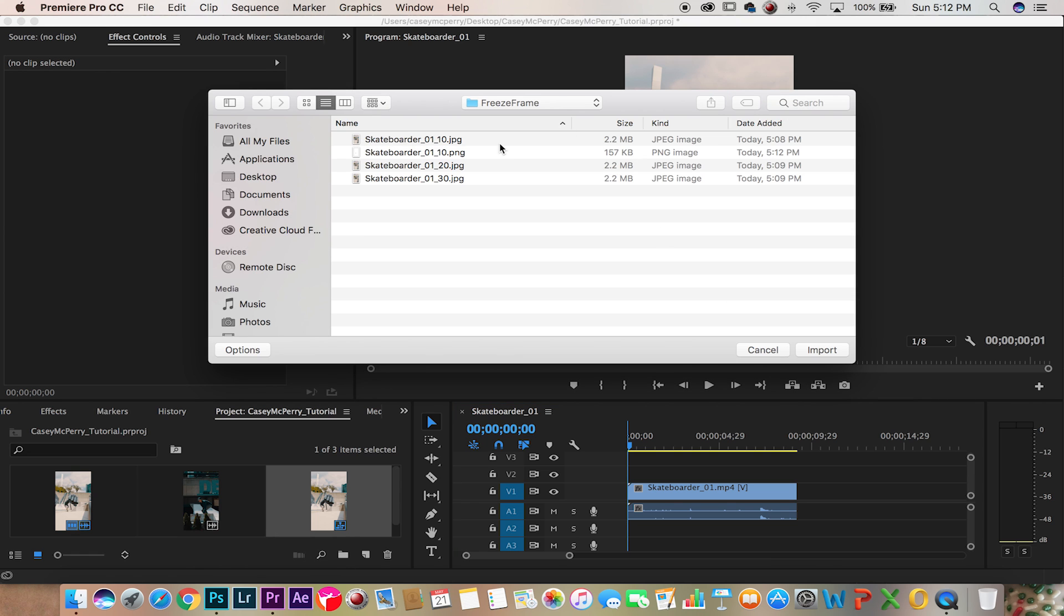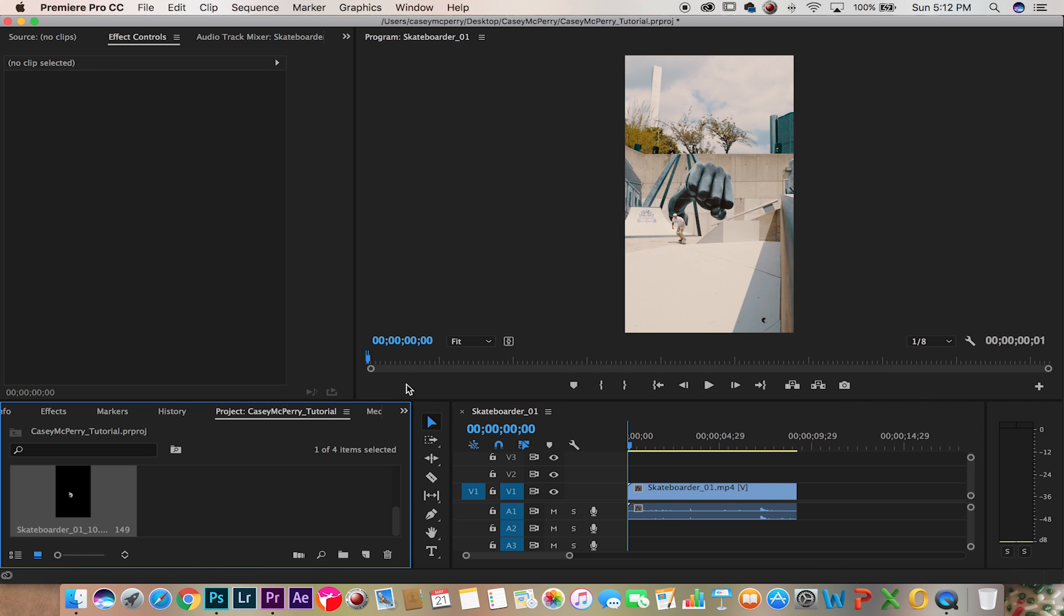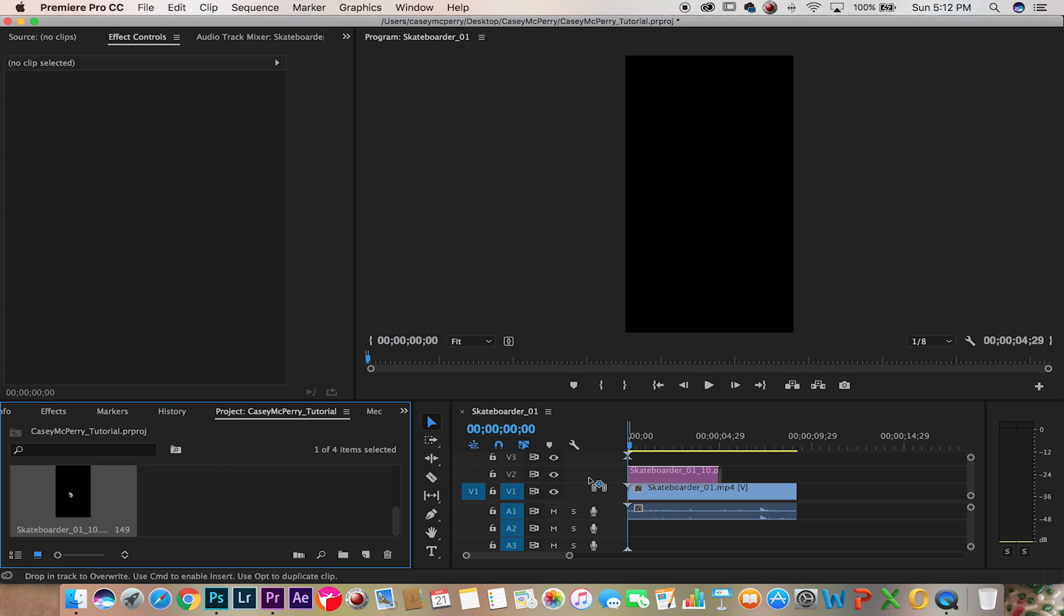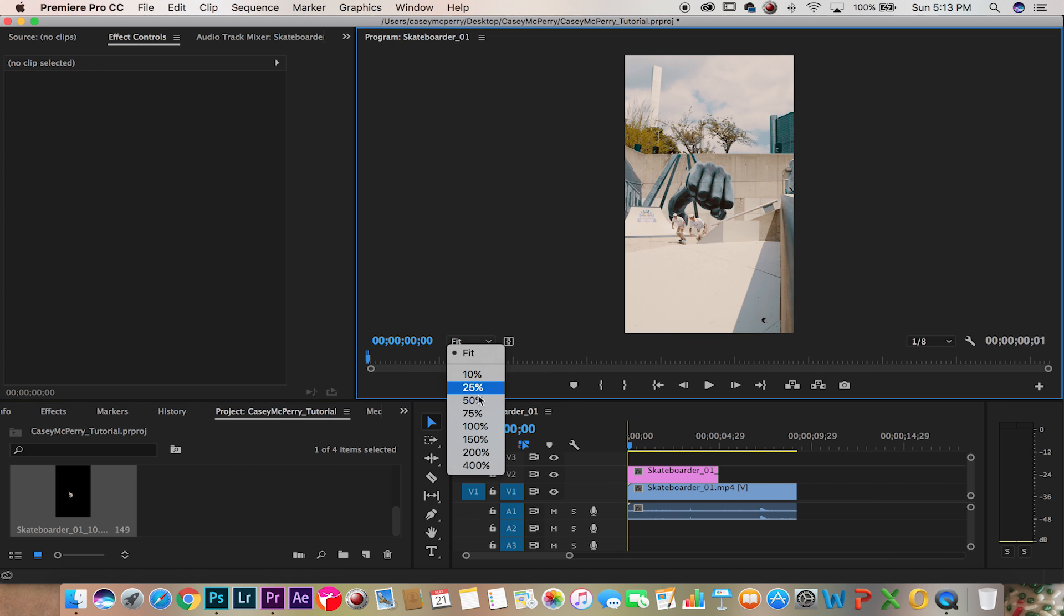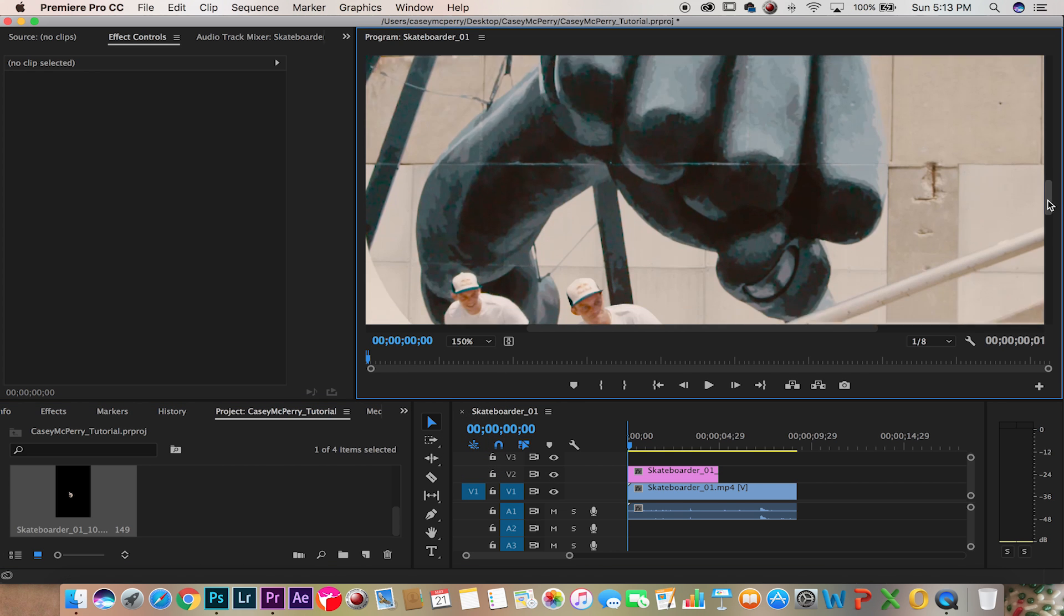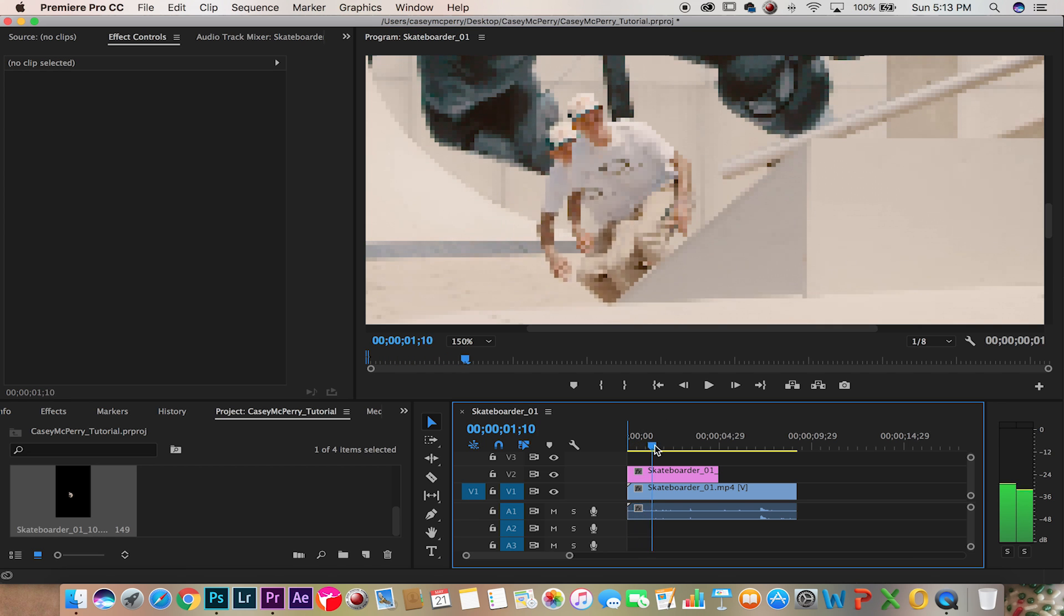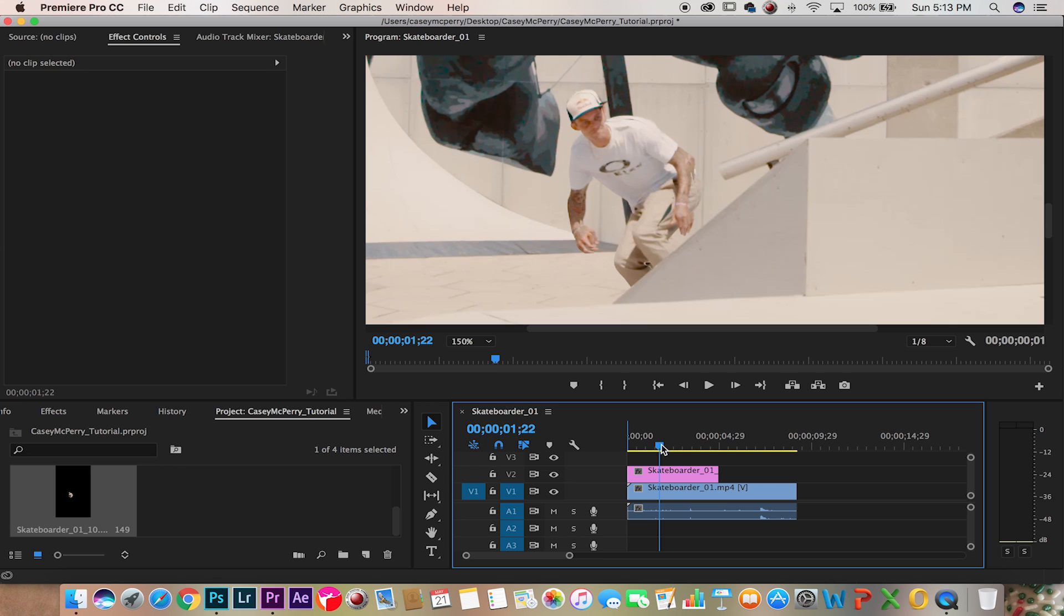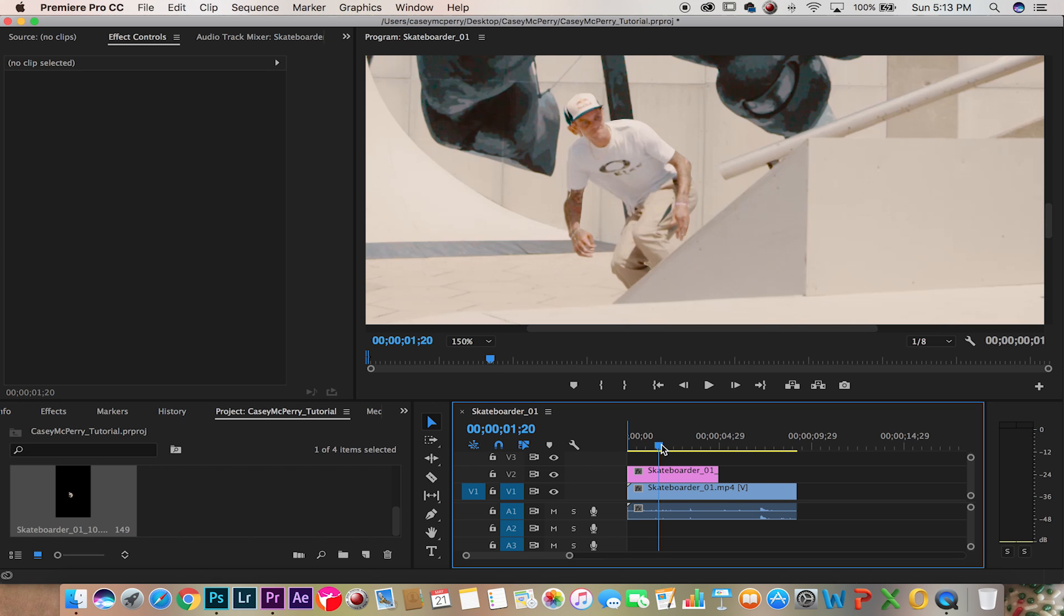We want to import that PNG file, bring this file right above the video layer and we're going to zoom in. At the moment that the video lines up with the PNG, we're then going to cut it and delete the rest of the frame.